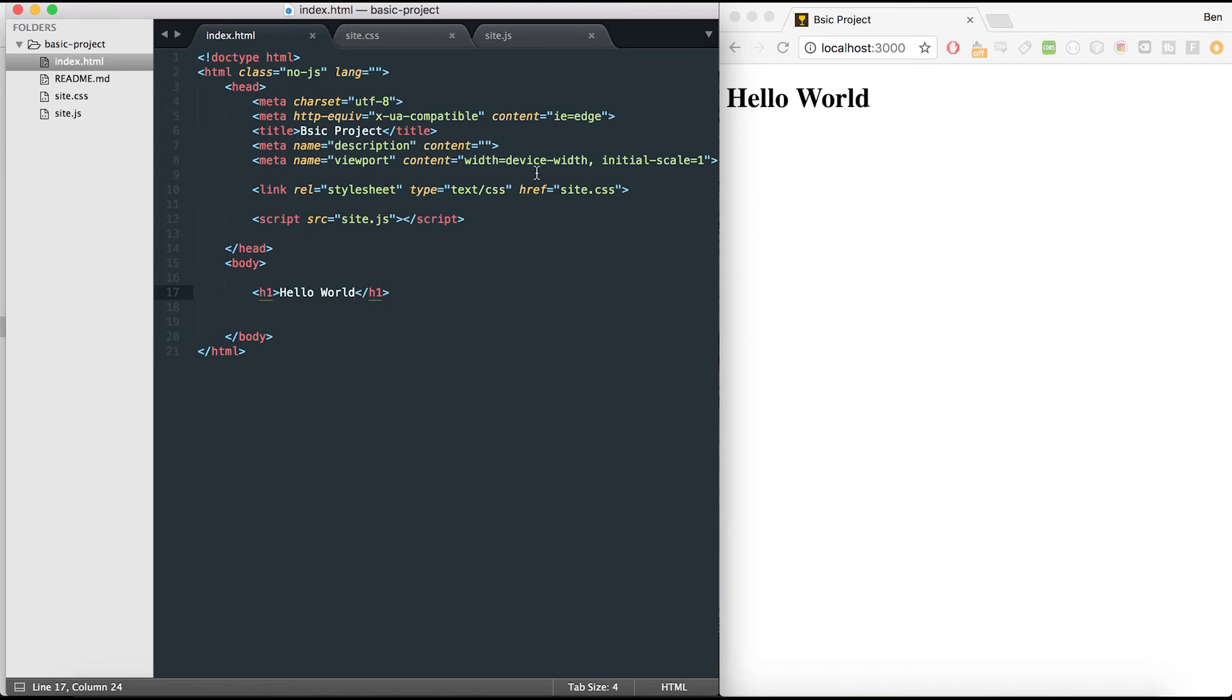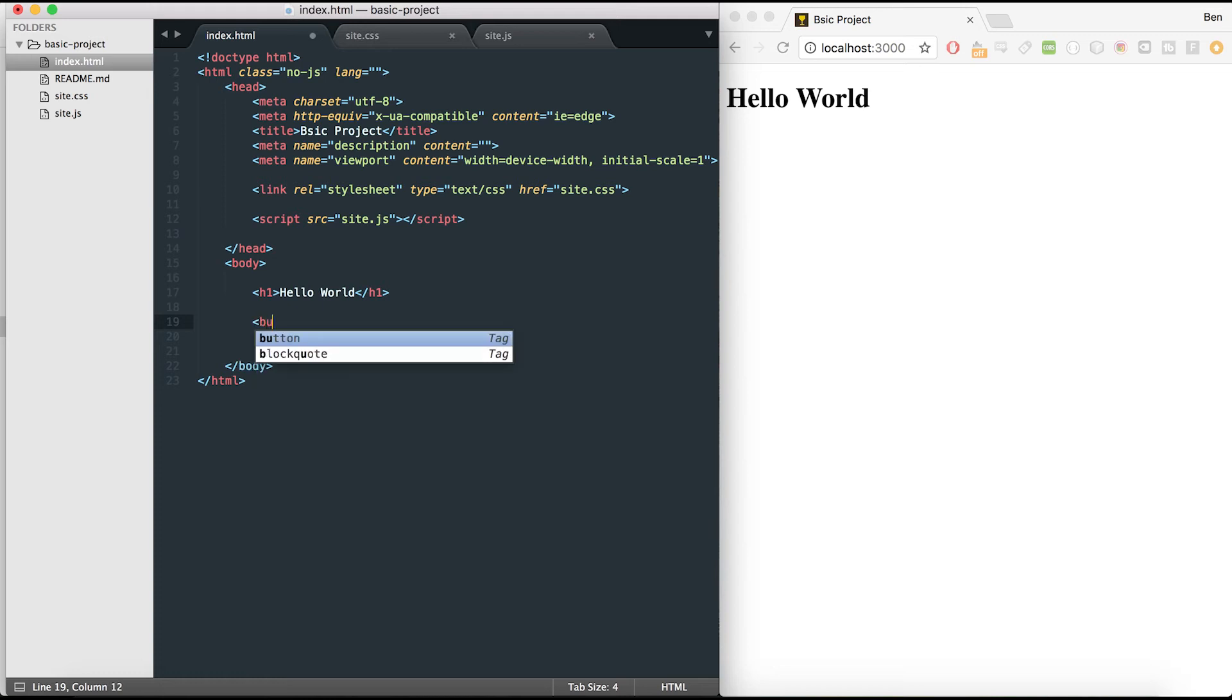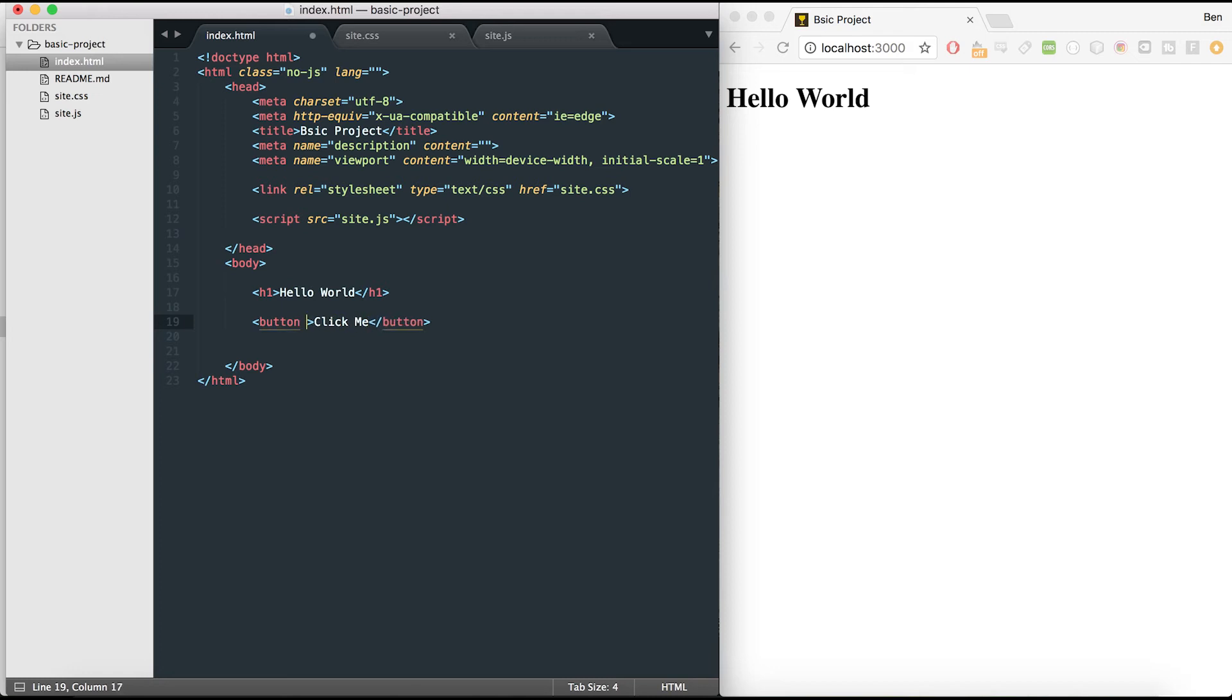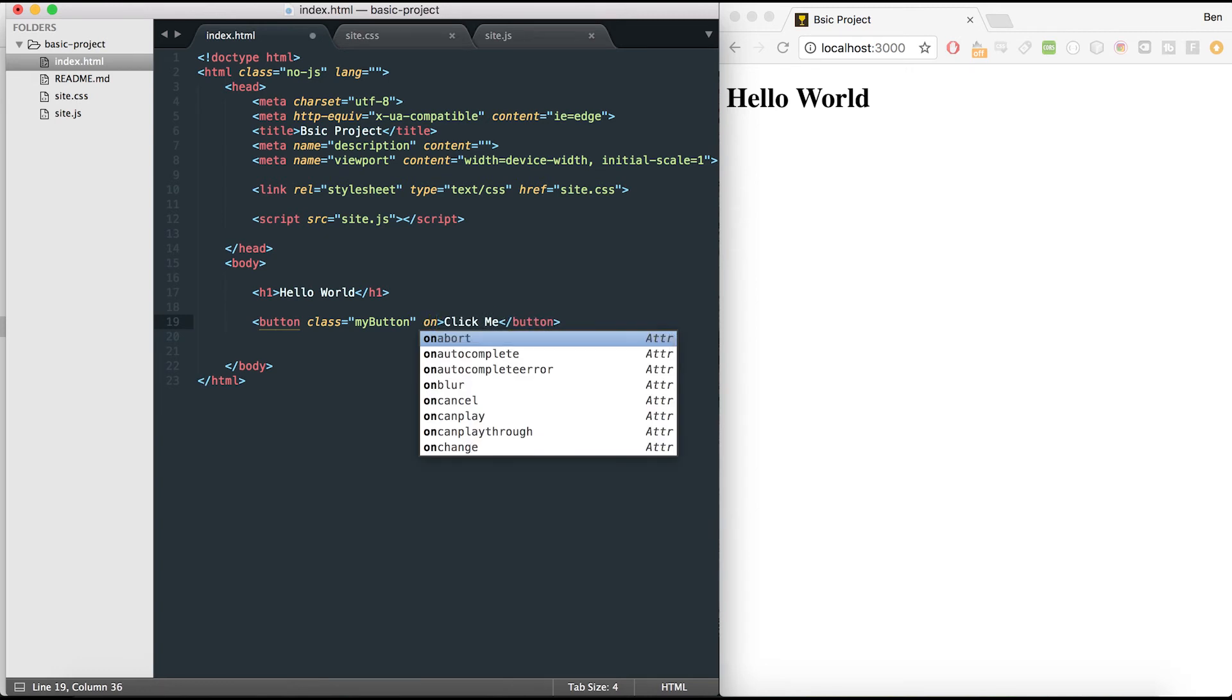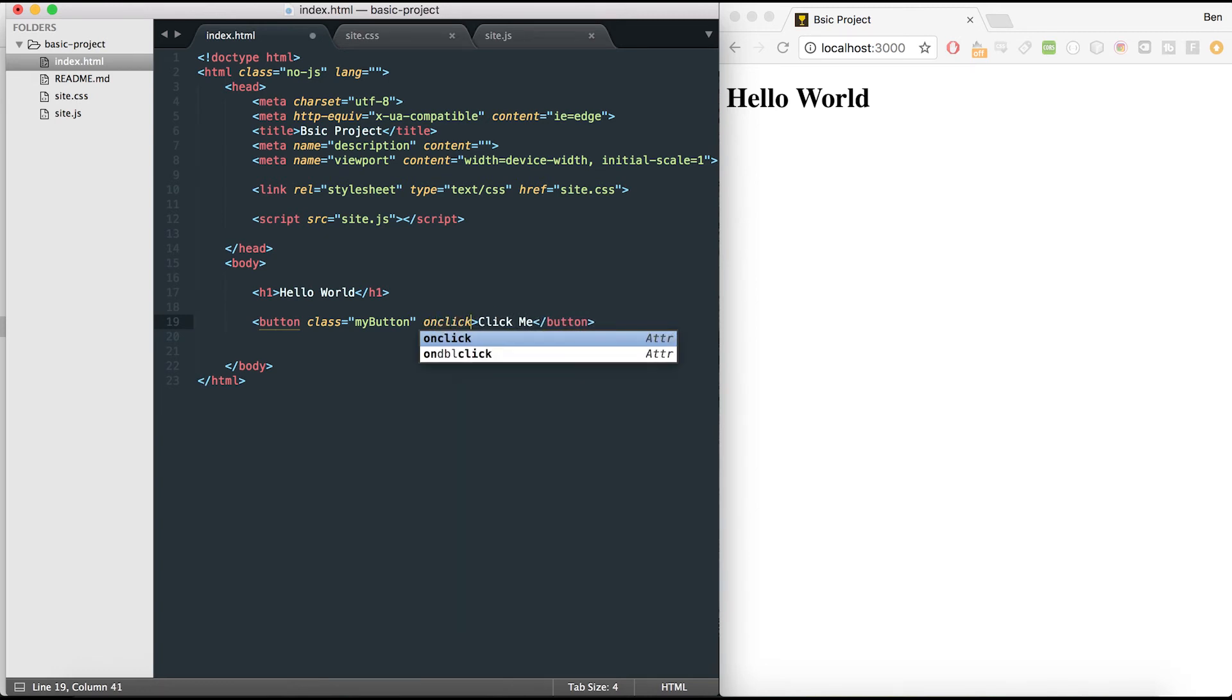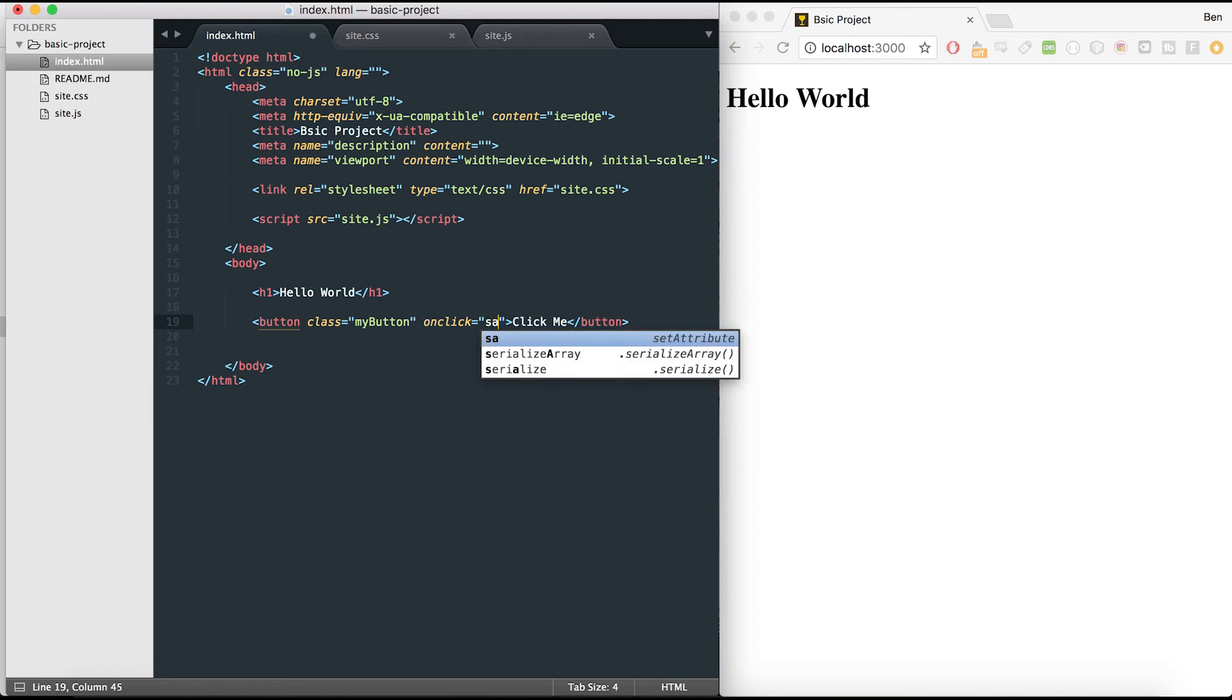The first thing I'm going to do here is in the HTML. I've got this hello world tag, so I can see that my HTML is working. I'm going to add a button tag in here. I'm going to call it click me. In the button, I'm going to add two things. Number one, I'm going to add a class called my button, and I'm going to add an onclick event. This basically means when you click the button, it's going to do something. I'm going to give it a function called say hello.